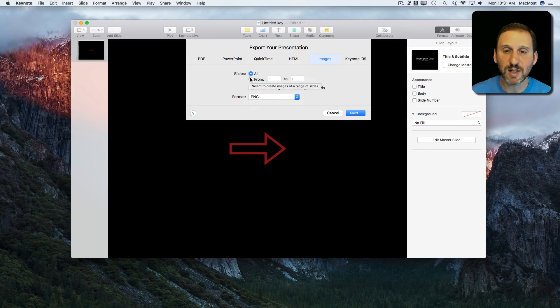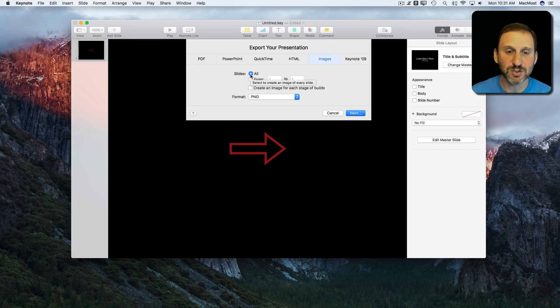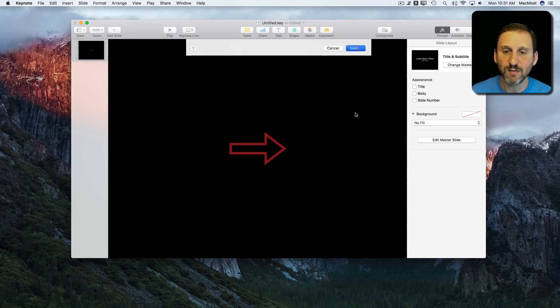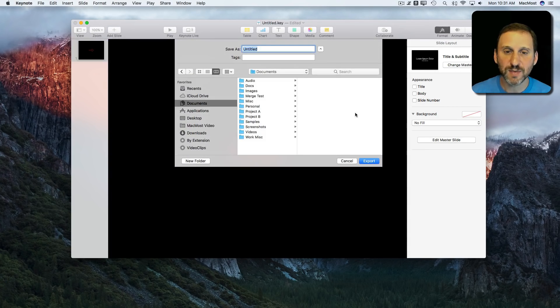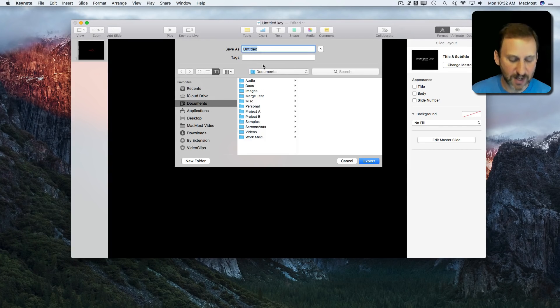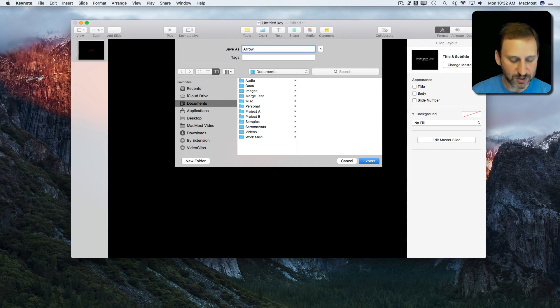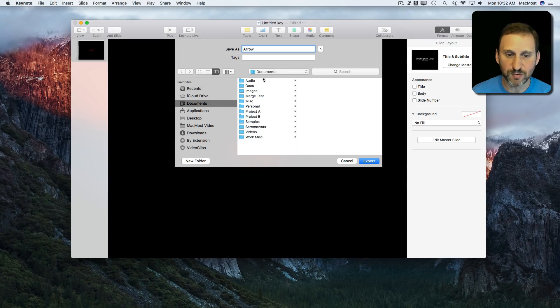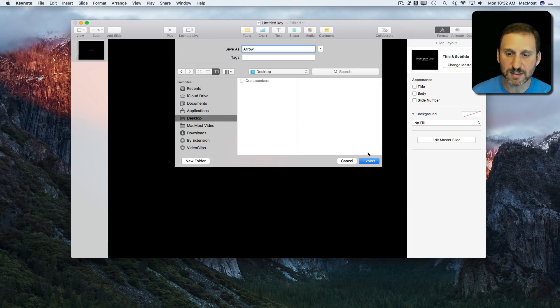We're going to select just All Slides. We only have one slide there. We'll just go Next. It's going to ask us for a name here, so you can give it a name. But what it actually is going to do, I'm going to move this so it's on the Desktop so you can see it.